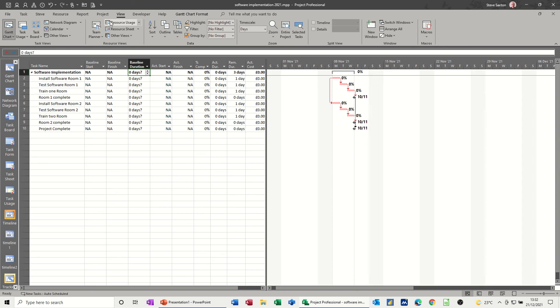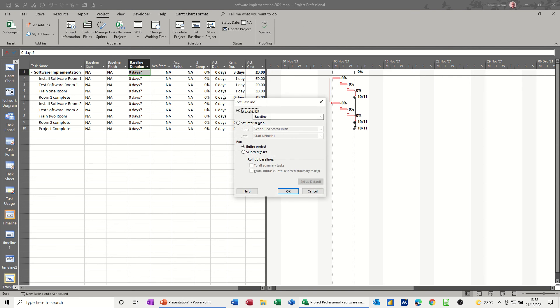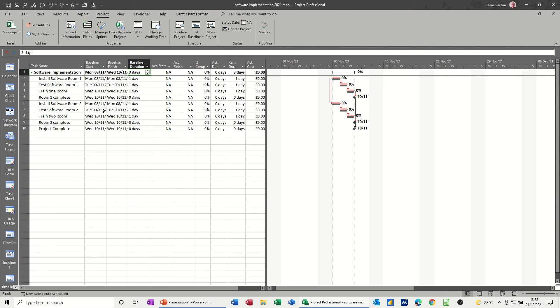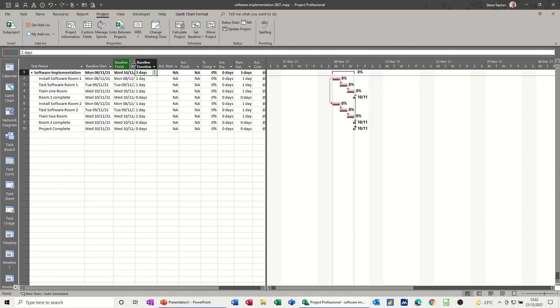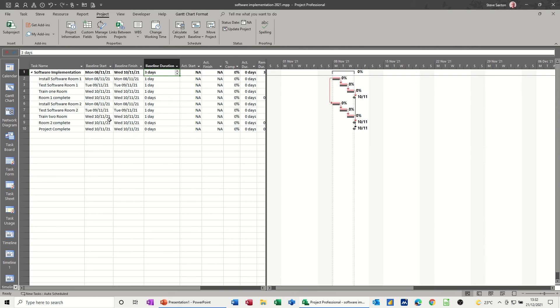So let's go and do that. So if I go back to project, set baseline, set baseline. There it is. OK. And then all this gets populated with the actual current information that's on the normal Gantt chart.